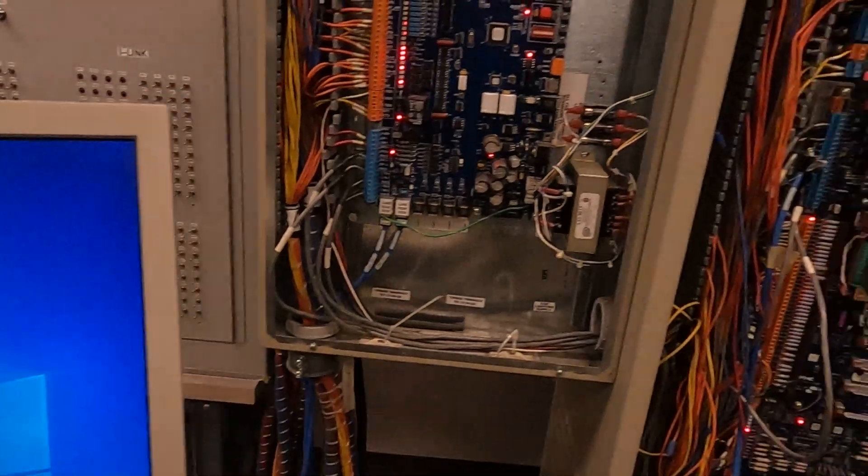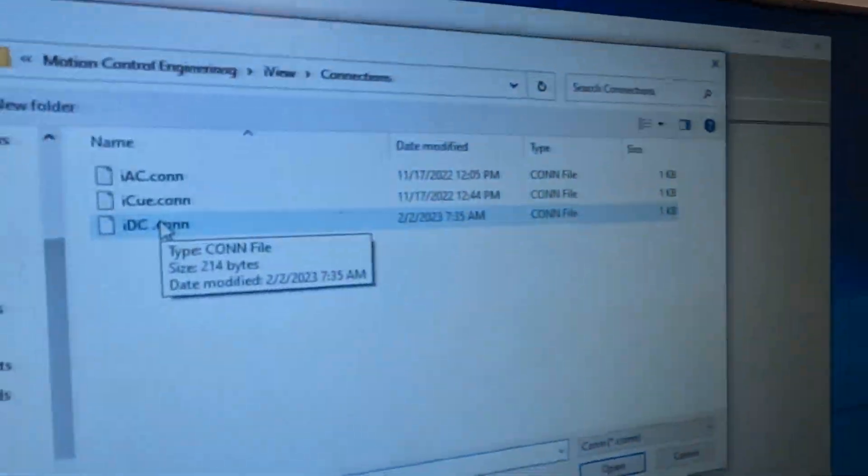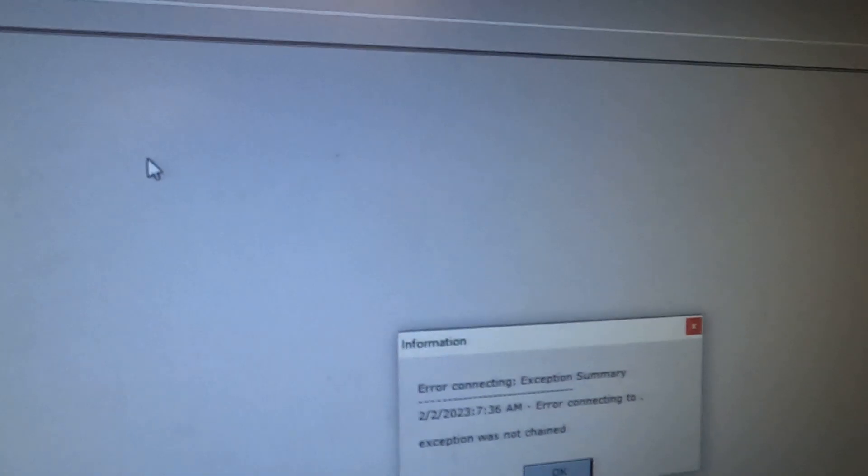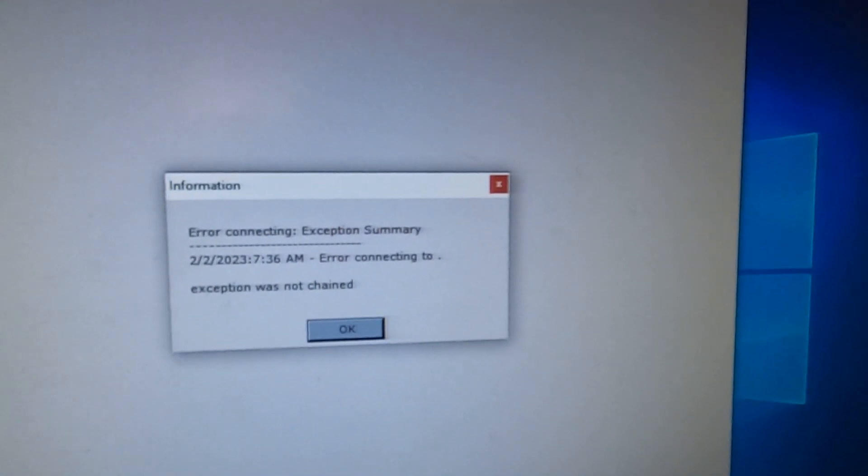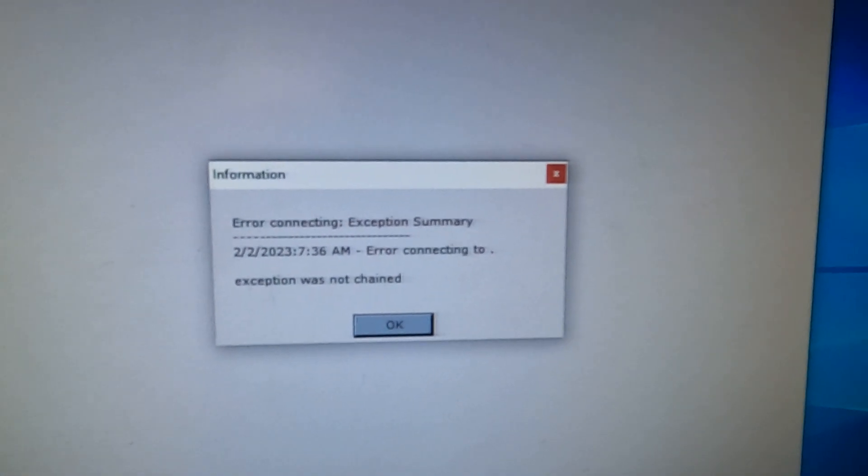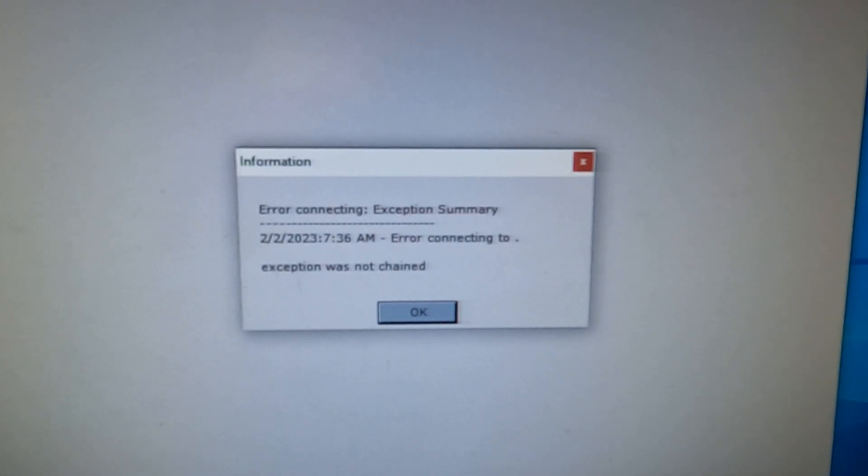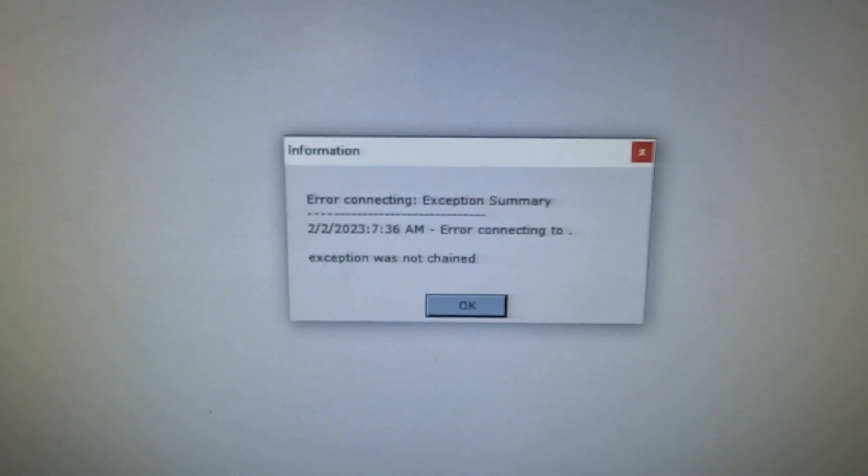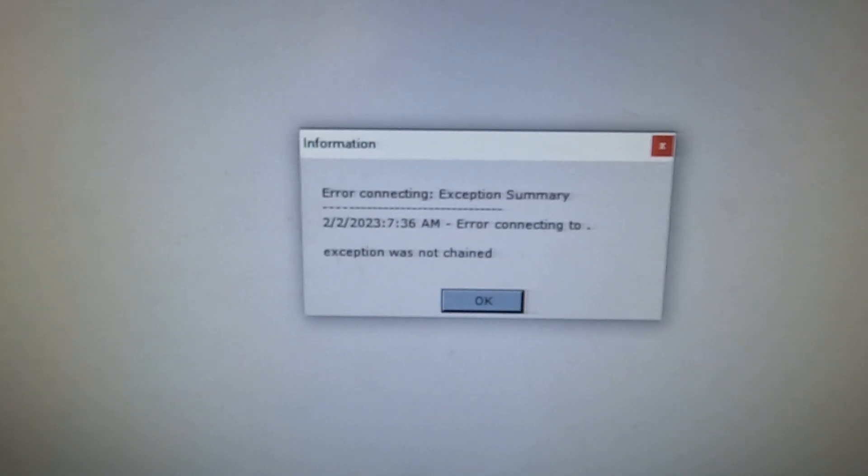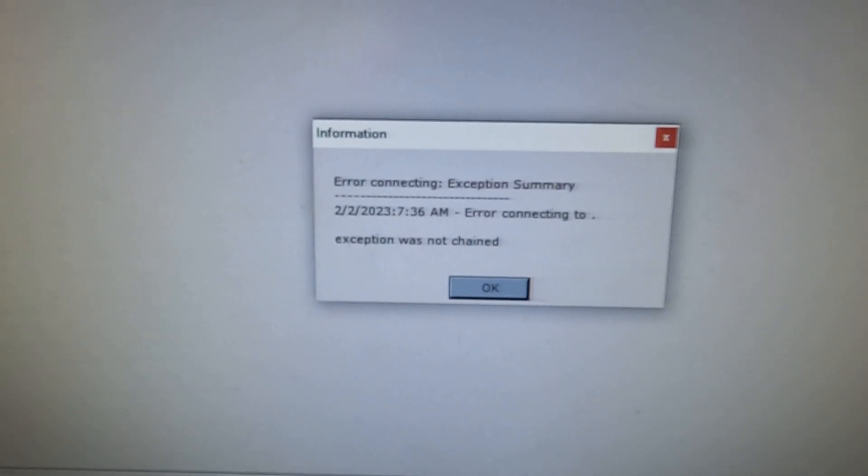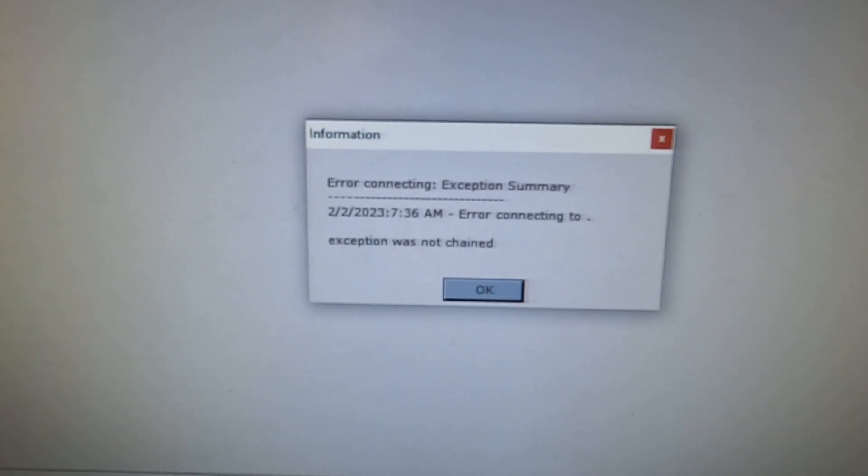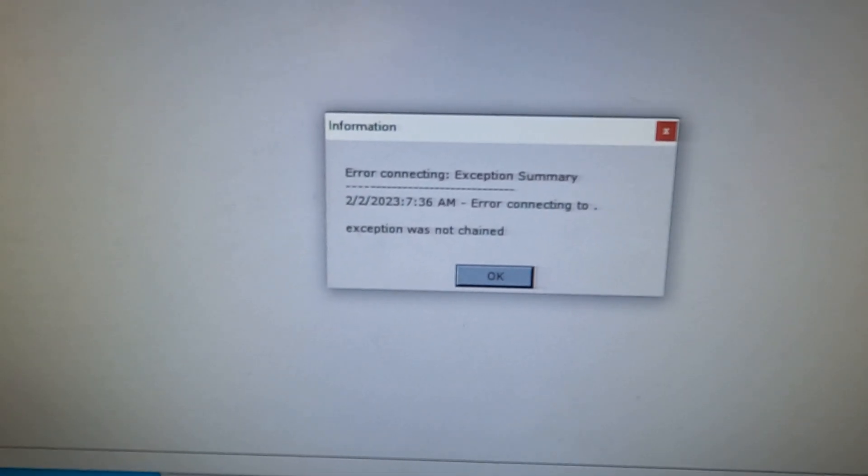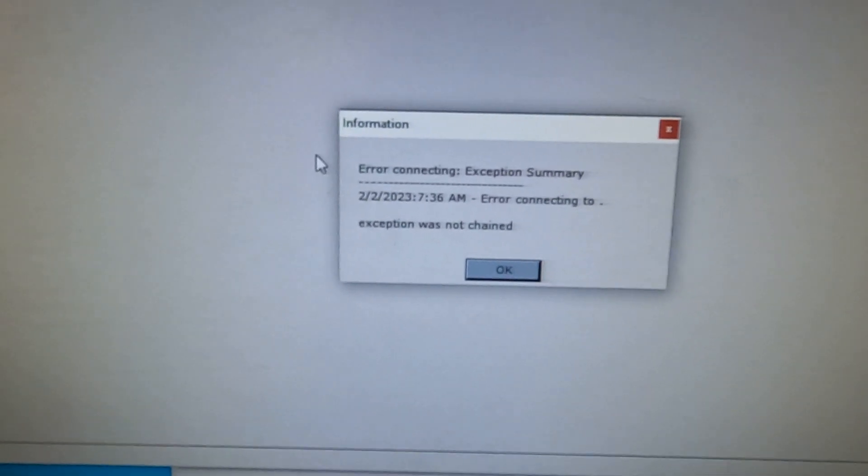In this case, we're working with the DC control. Right here, we have an error connecting exception summary. Error connecting to period. You might have this error, you might have an error that says connected to summary of instance of an object, but here's a couple things to look at.